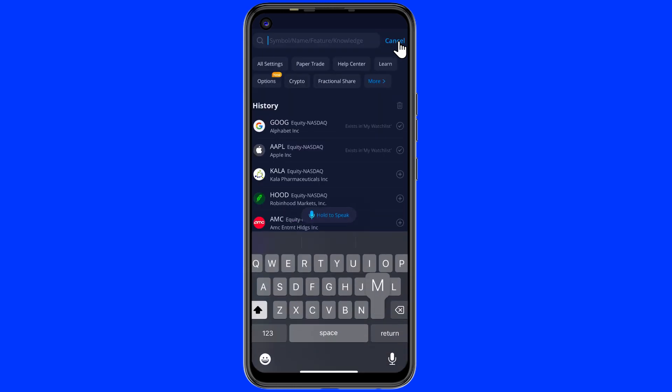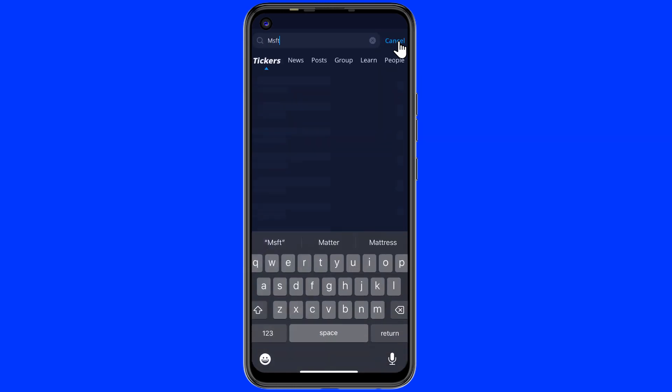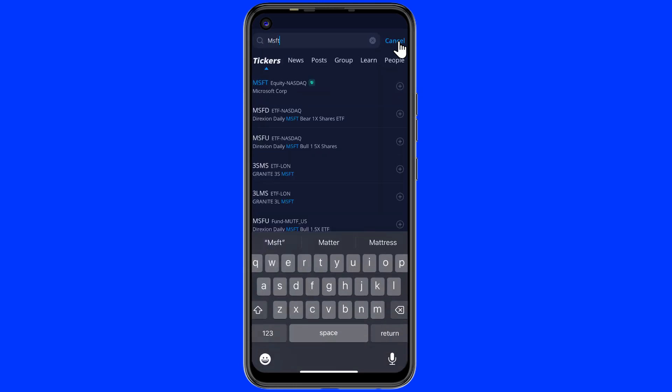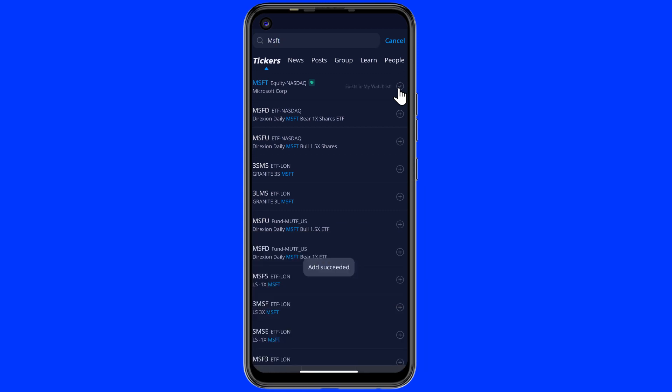Next one is Microsoft. And if you don't want to check the graph or any other information of the stock, then you don't need to open it — just click on the plus icon to add it to the watch list.